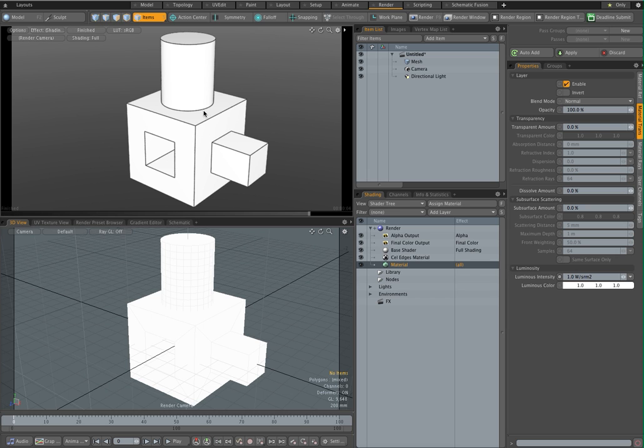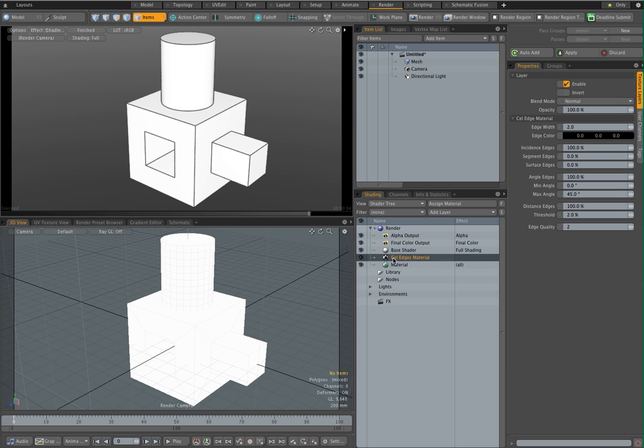Now as soon as I do that you can see that we are sort of getting somewhere. You get a flat color. But it's not completely working yet because you can see that the top of the cylinder here is a bit grayish, it's not as white as the side of the cylinder. And that's got to do with the cell edges material which has got this setting here, incidence edges. If you set this to zero, everything becomes much cleaner.